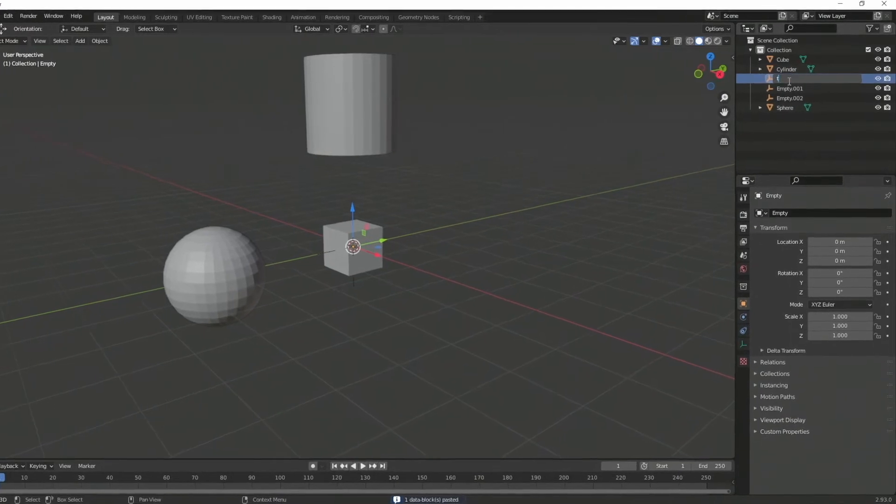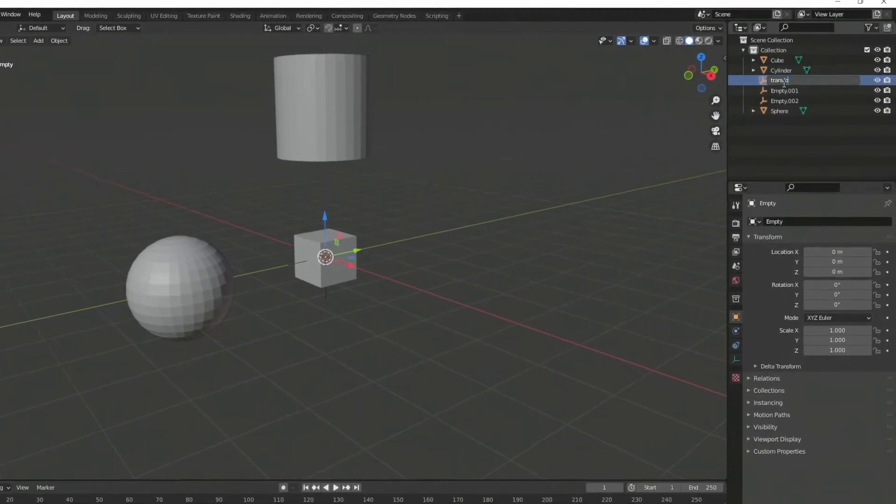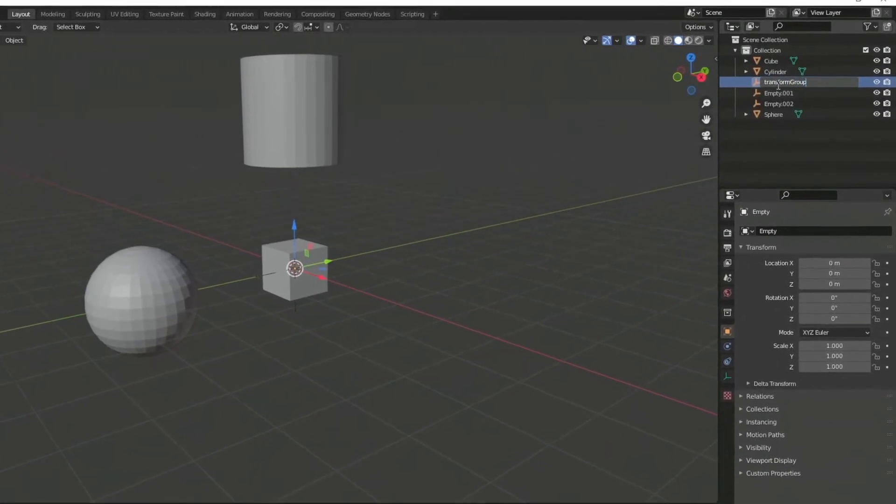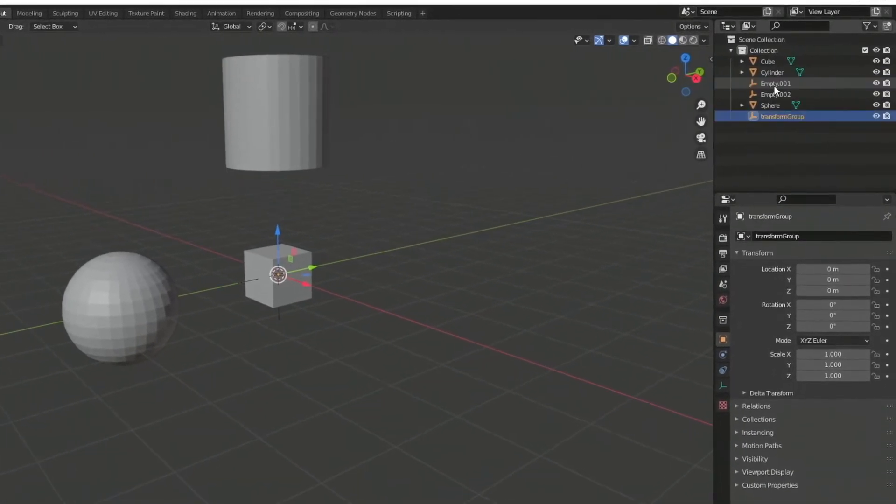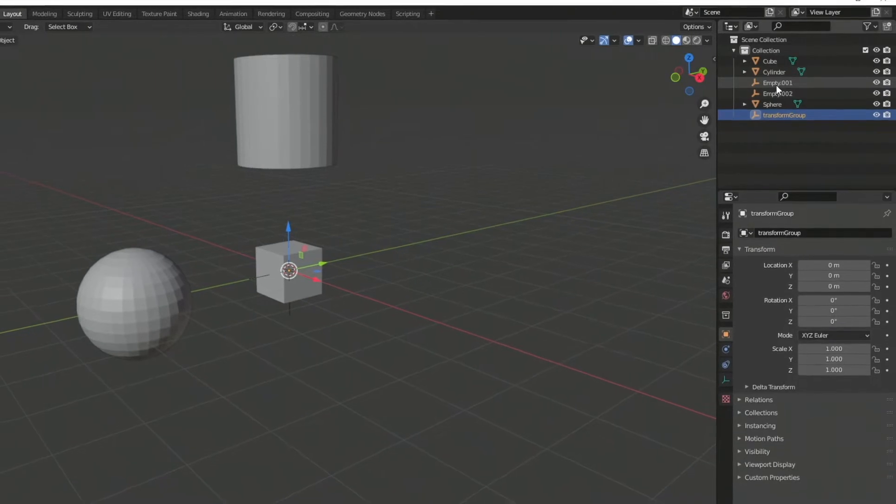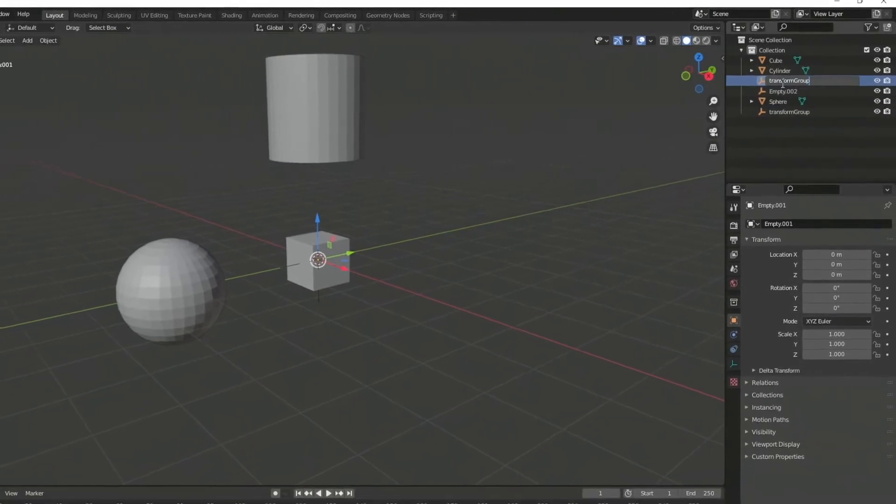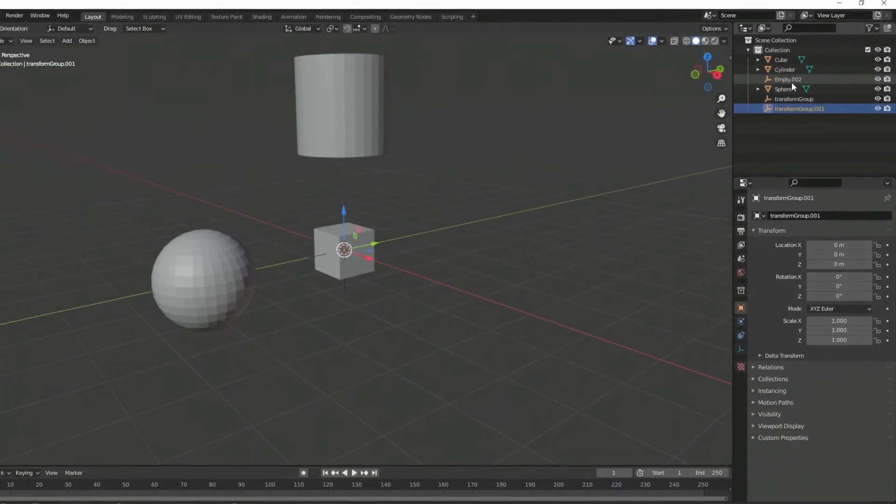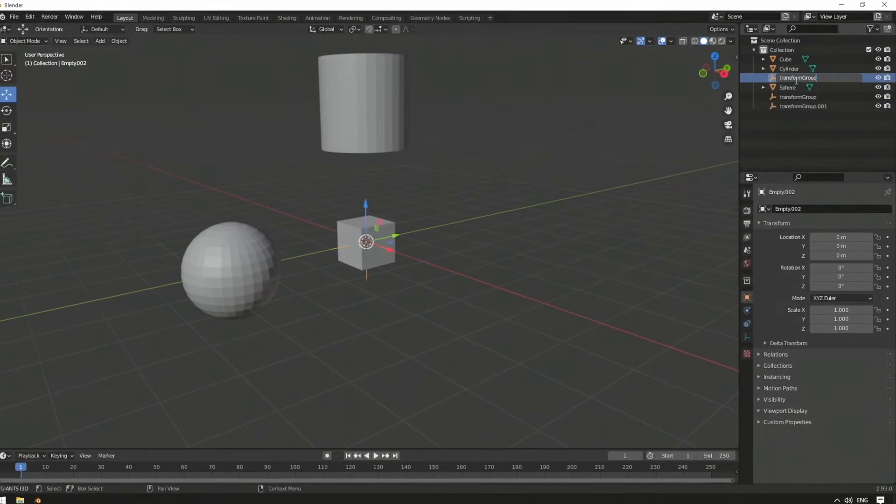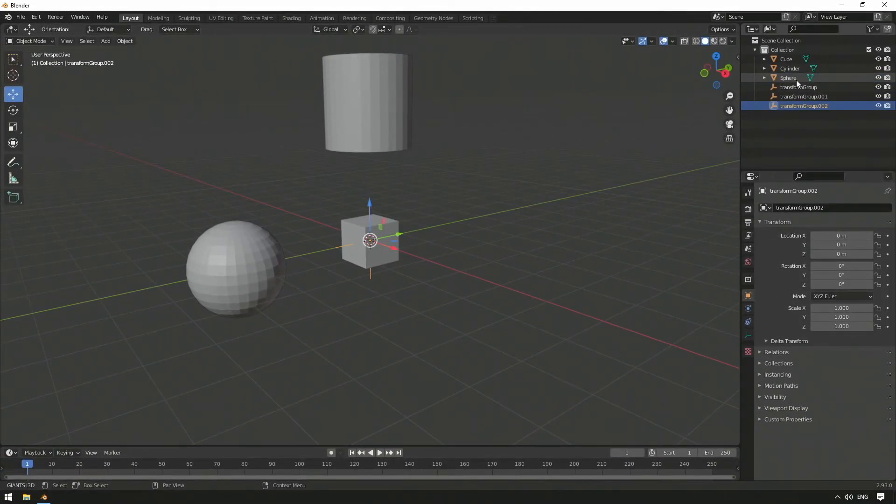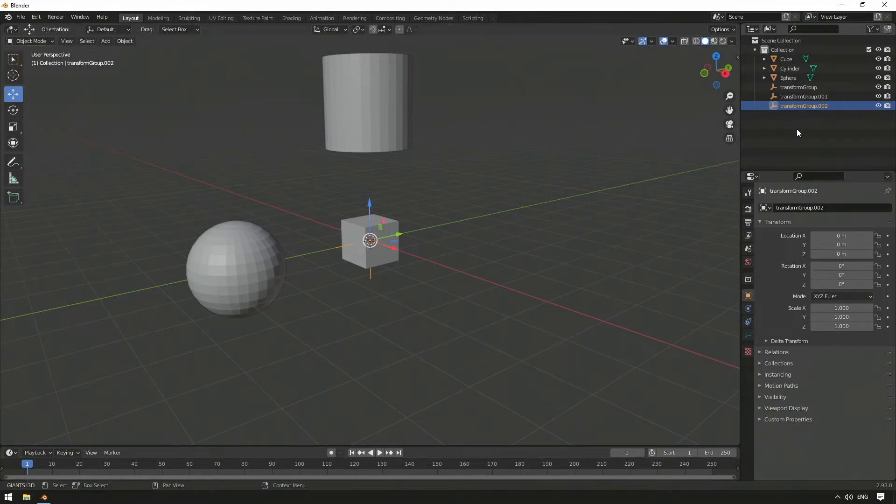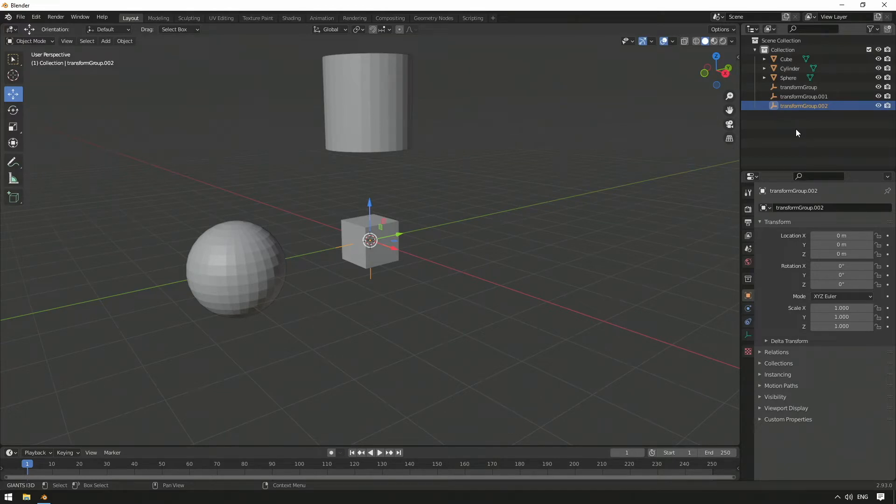In the Giants editor, we name these empty points Transform Group, and since we can name elements as we want within the scene collection, we can double-click these to change the name to Transform Group. Elements with the same name get a self-increasing numerical value as an addition, starting with zero, zero, one.